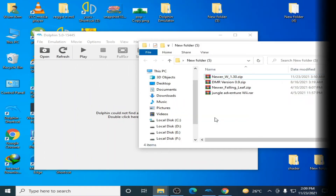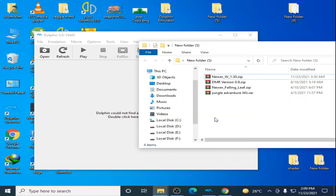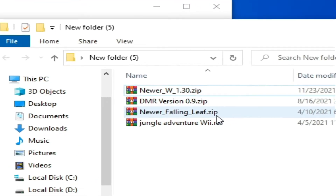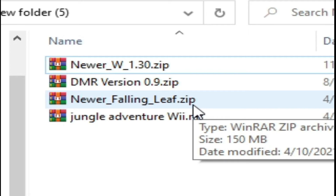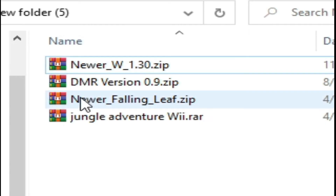Hello everyone, welcome back again to my channel and to my another new video. In this video I'm gonna show you how you can apply patch Revolution mods in Dolphin Emulator for New Super Mario Bros. Wii. Let's get started. As you can see, I have some mods for patching in Dolphin Emulator.